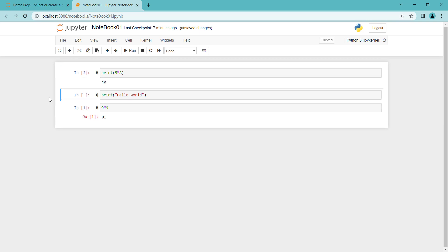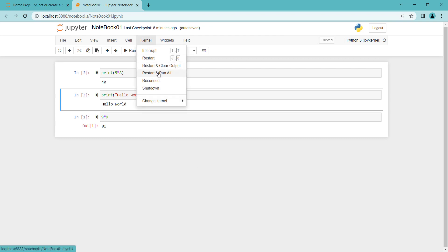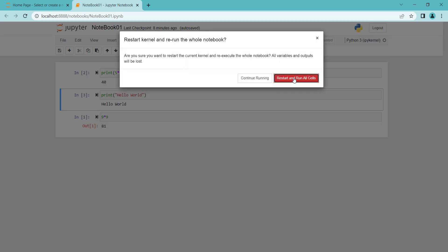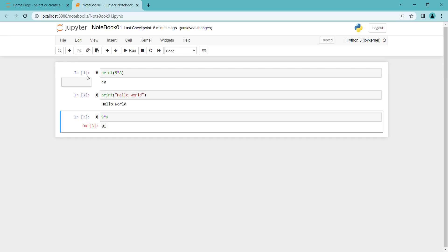Click on each cell and press Ctrl+Enter to run them. Remember these are the running orders. There is another kind of restart: go to Kernel and click Restart and Run All. It will restart, clear all outputs, and then run every cell from top to bottom. You can see it has run all the cells from top all the way to the end.